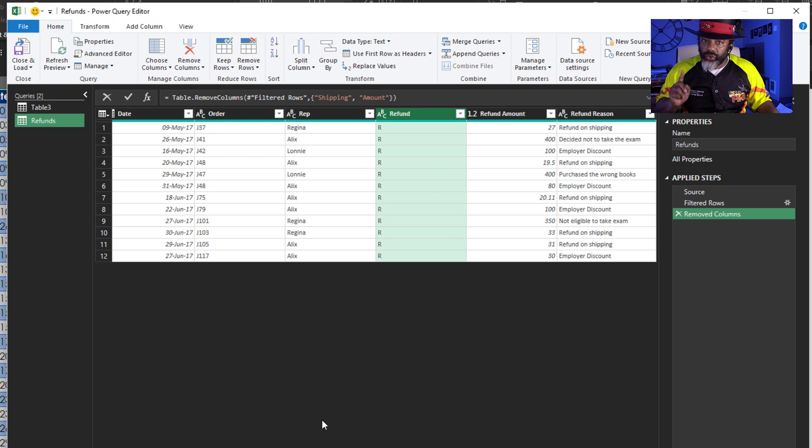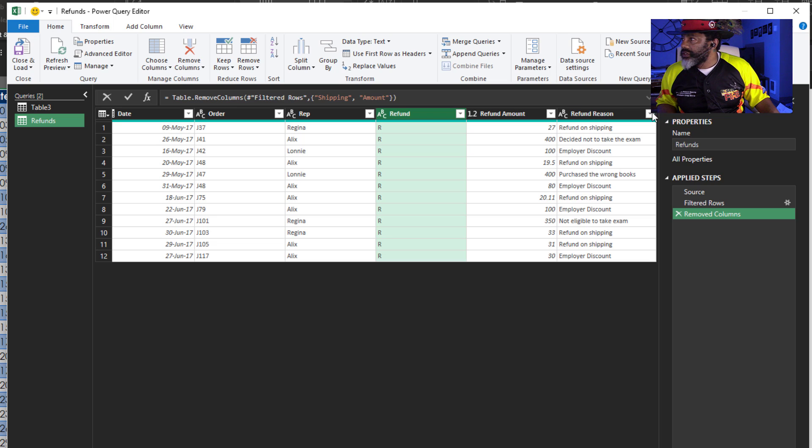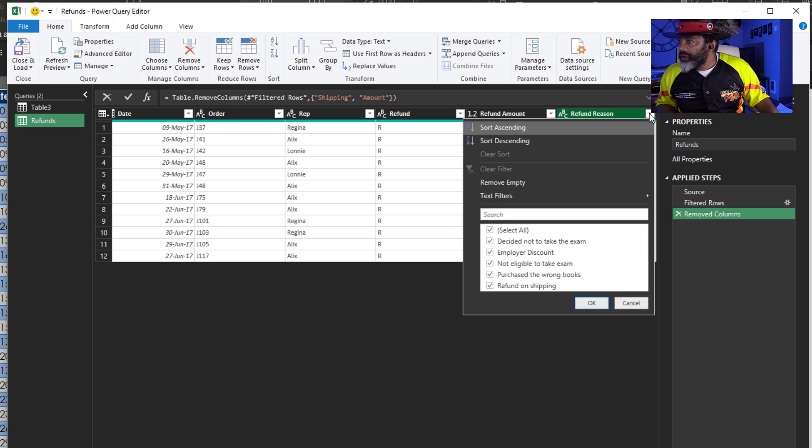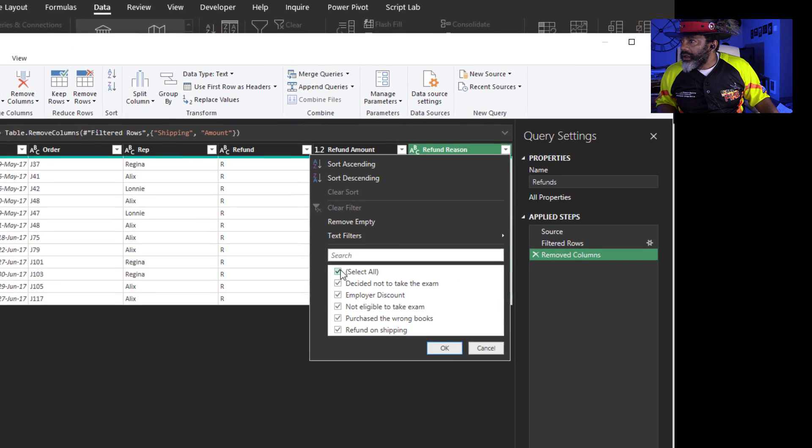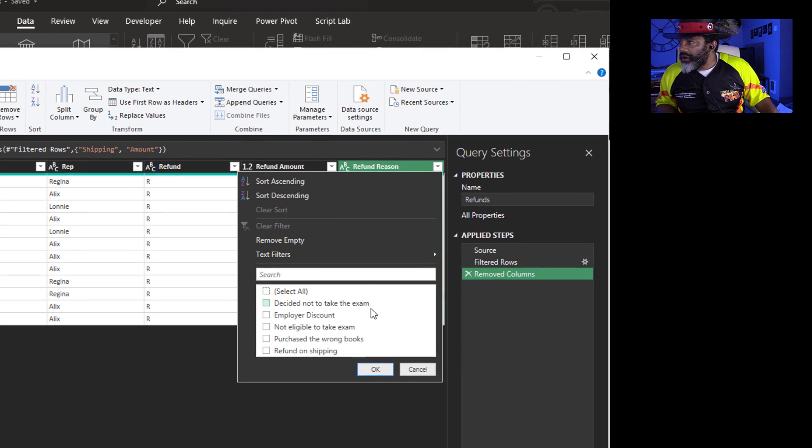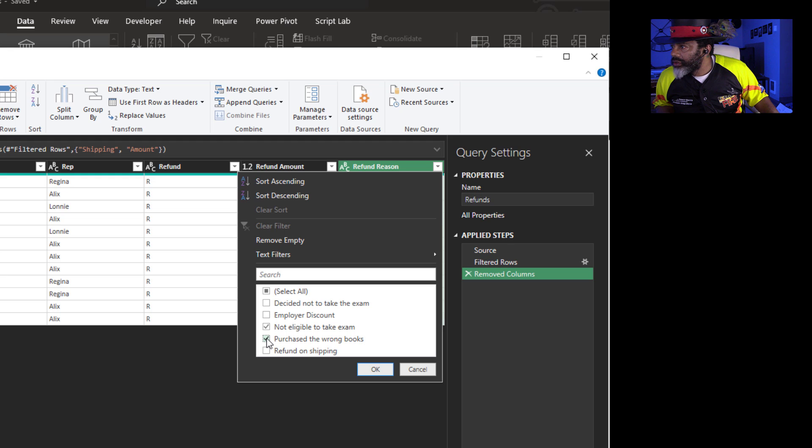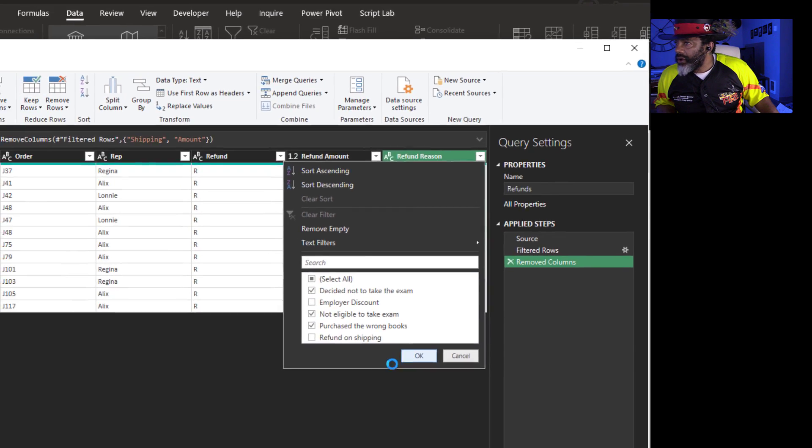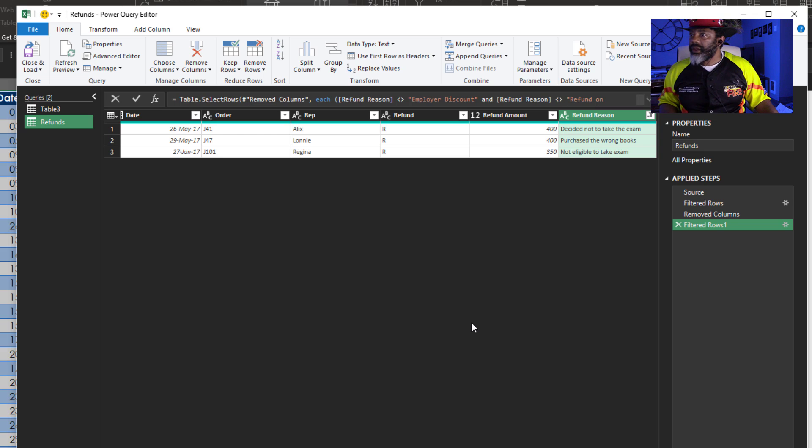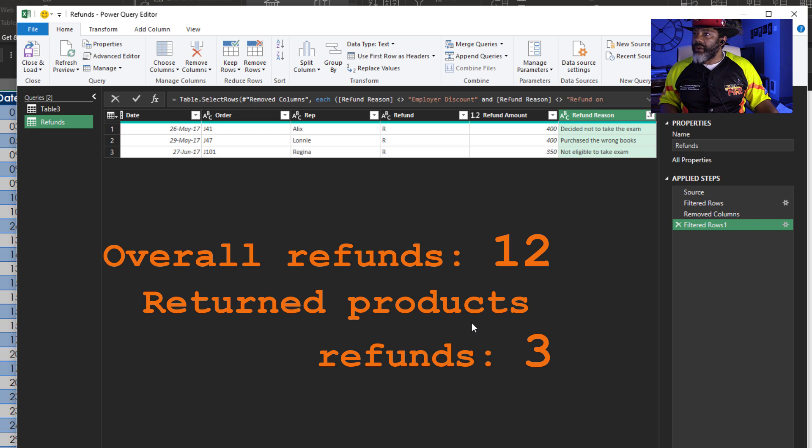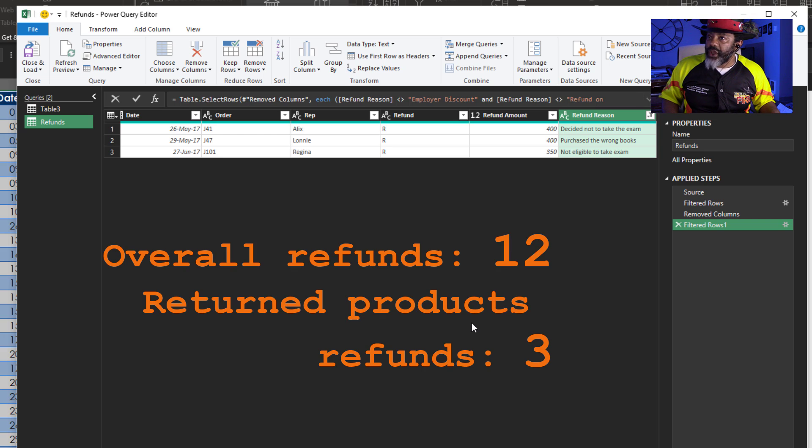Now I'm going to go look for the refund reasons. Go over here. Unselect all. I want to keep this one. Purchase the wrong books. Decided not to take the exam. Okay. Wow. We've gone from 12 refunds down to three.